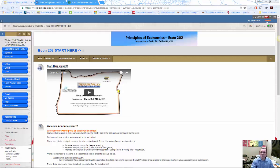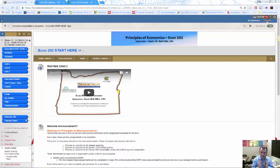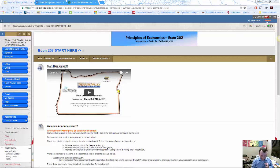Hello and welcome to Principles of Macroeconomics, Econ 202. This intro video addresses both the live and online class. We're going to talk about what the class is like, what to expect, the weekly assignments, the term project we're doing this term, and finally the exams and extra credit opportunities.